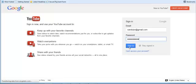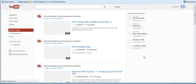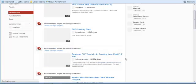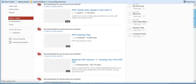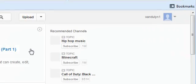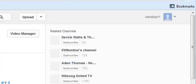Once you're in your YouTube dashboard, the next thing you do is move over and click on your username. Once you're there, the next thing to do is upload a new video.